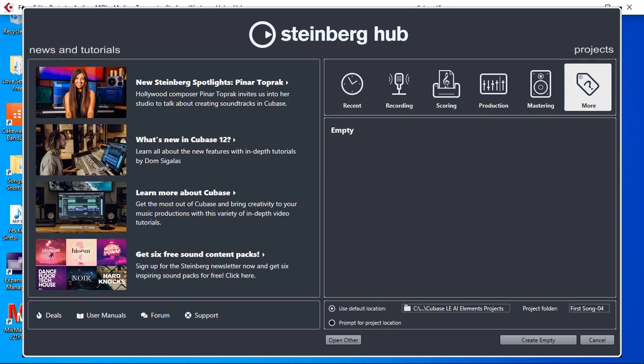Hi everyone and welcome back. In this quick video tutorial I'm going to demonstrate how to connect your Tascam Model 12 as multi-channel audio interface into Steinberg's Cubase LE11.